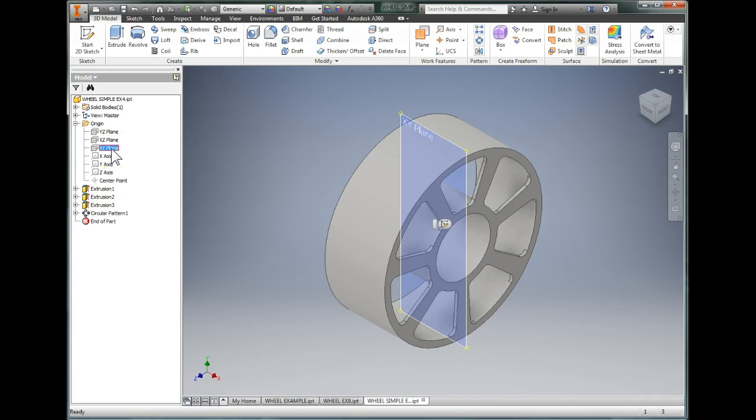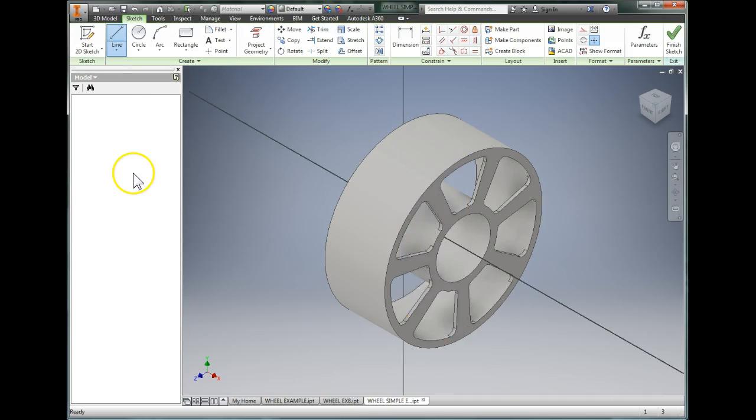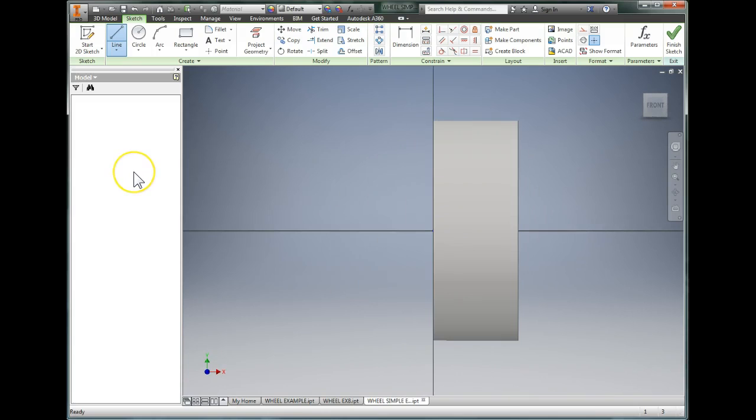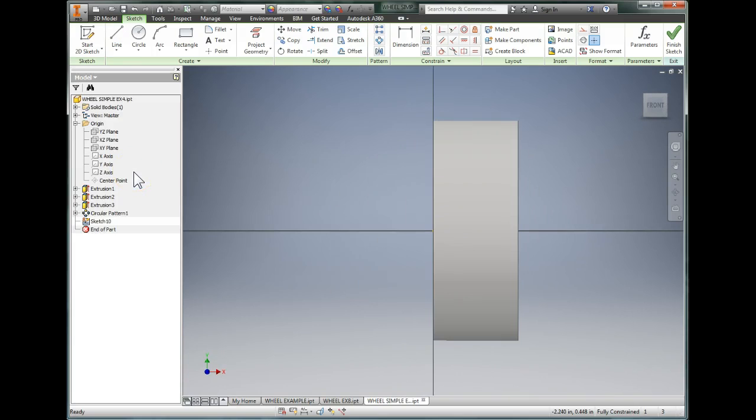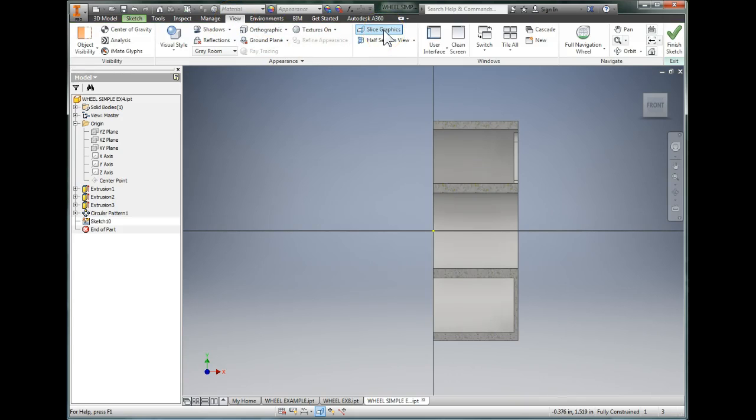I'm going to use the XY plane to define my rims, so we're going to start a new sketch on the XY plane. When it does this it rotates the wheel and starts a sketch inside the wheel. The problem is you can't see it, so we're going to switch to view and slice graphics, and now we can see through the rim.